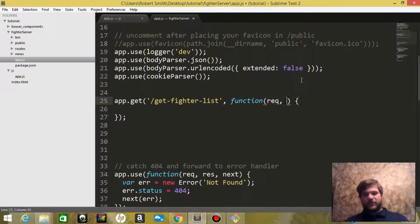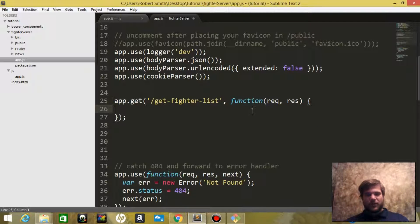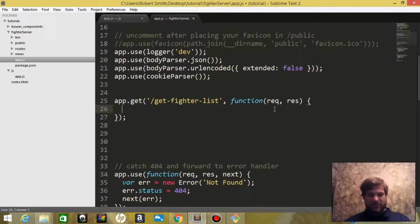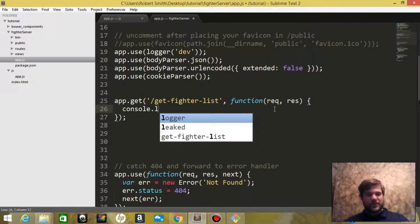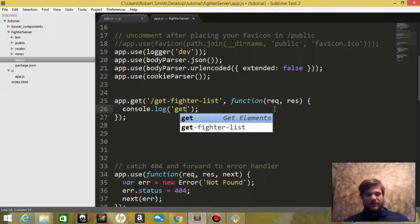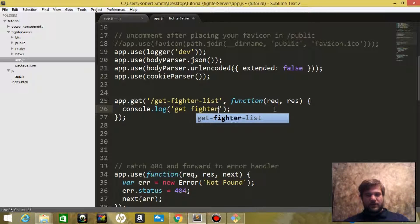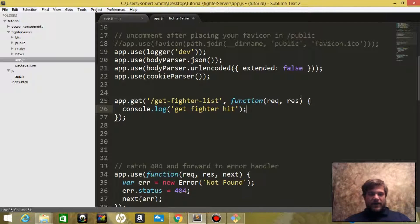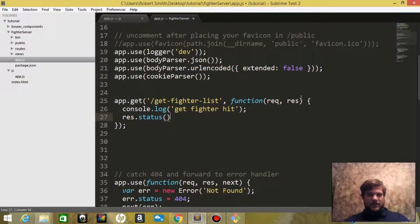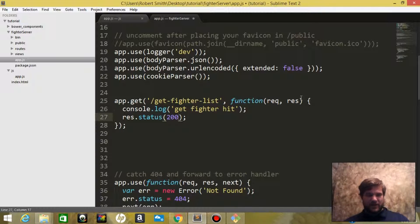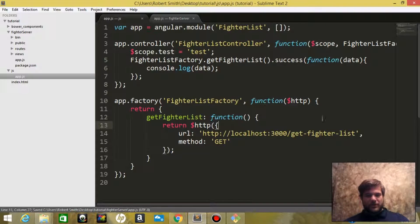The function is going to have two parameters: request and response. We're not worried about error handling at the moment, just going to get it up and running. Then when it's hit, for testing we're going to say console.log 'get fighter hit', and then we will say response.status and we'll give it a 200 status.